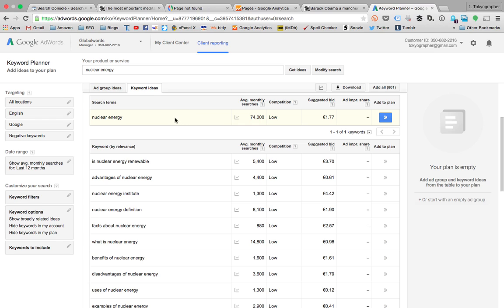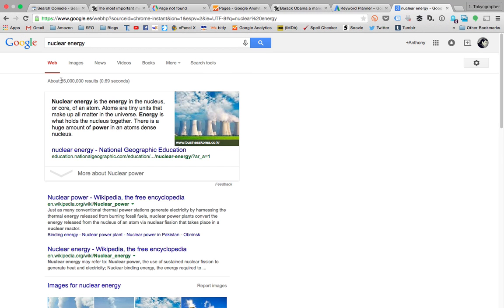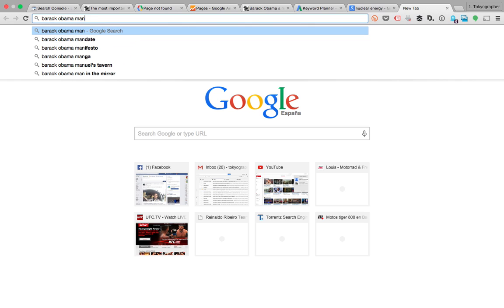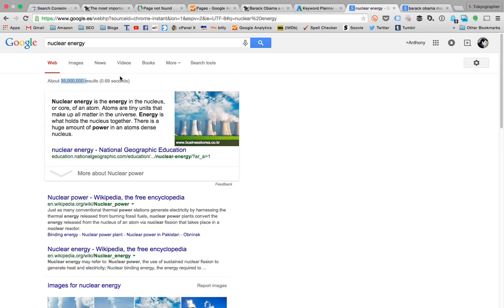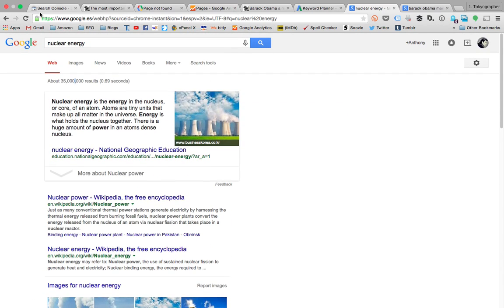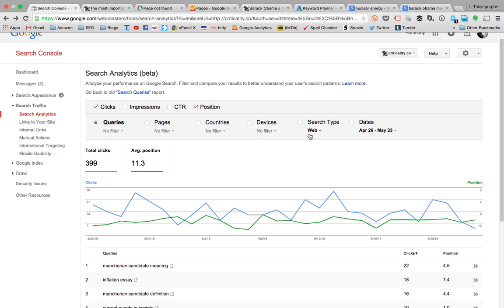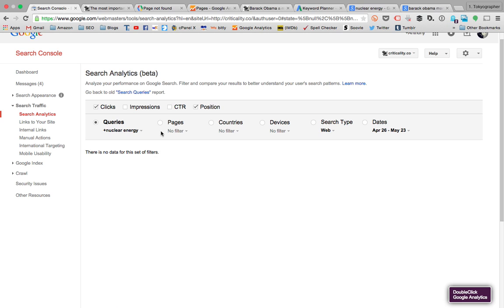I'm just getting a fraction of this traffic because the competition for nuclear energy is higher — probably more blogs and more content written about it. If I type 'nuclear energy' there are 35 million results; if I type 'Barack Obama Manchurian candidate' there are only 108,000 results. With nuclear energy I have a ton of competition and it's very difficult to find high positions — my blog would show up in a very low position. I'm not even showing up with 'nuclear energy' despite having the keyword throughout my homepage.